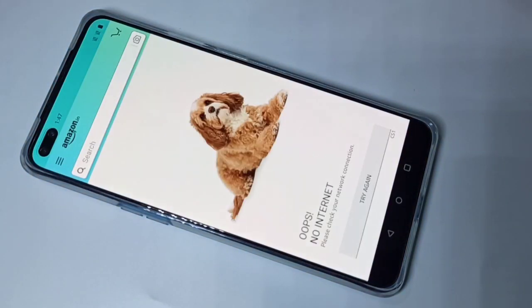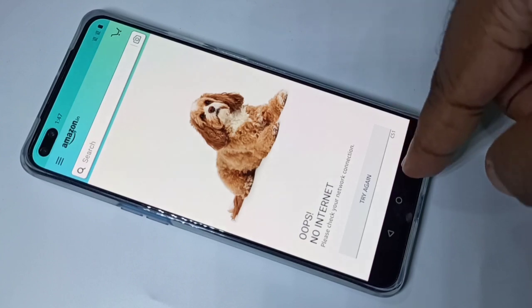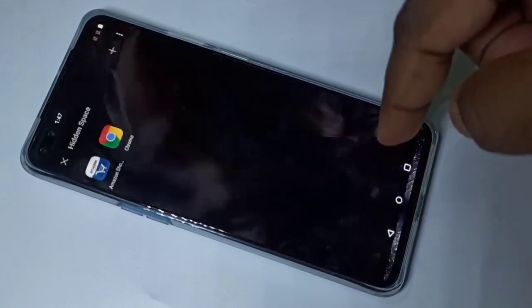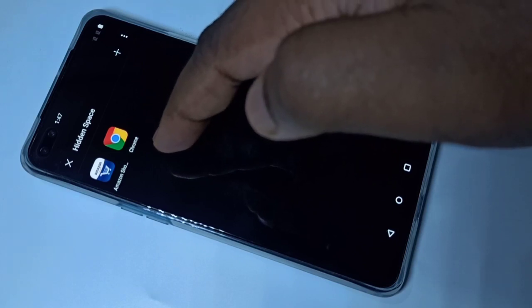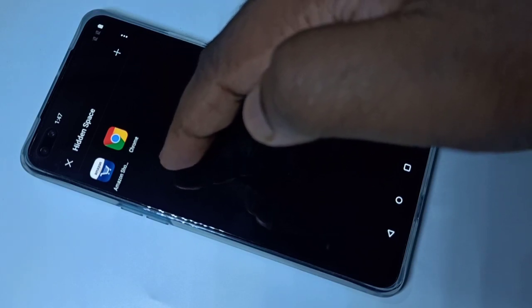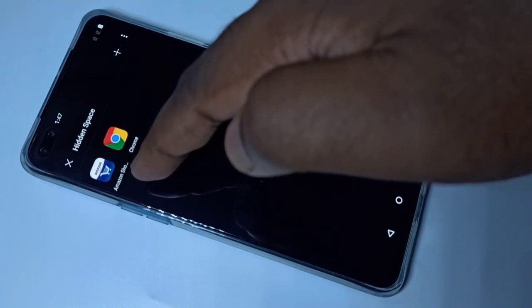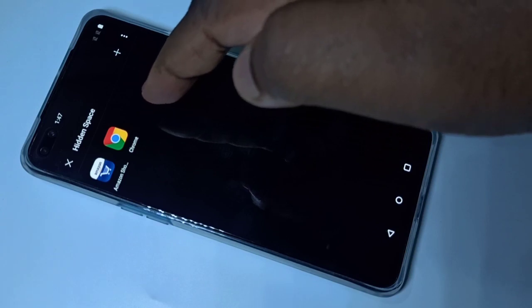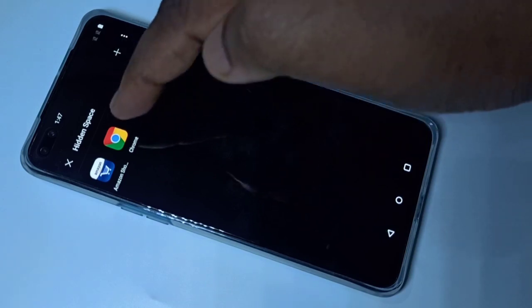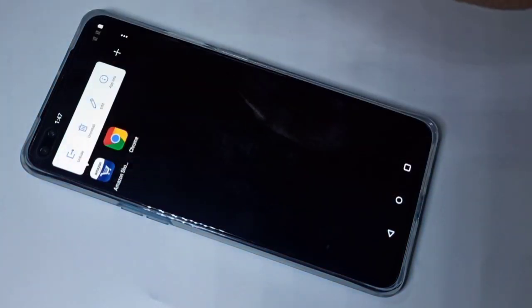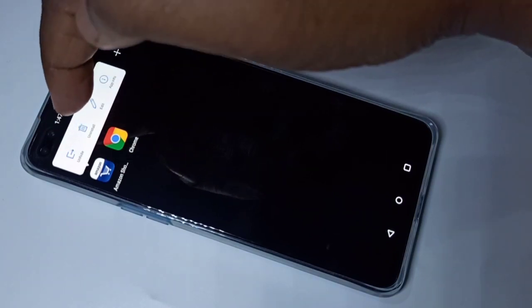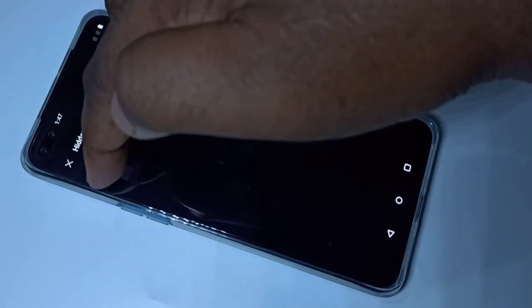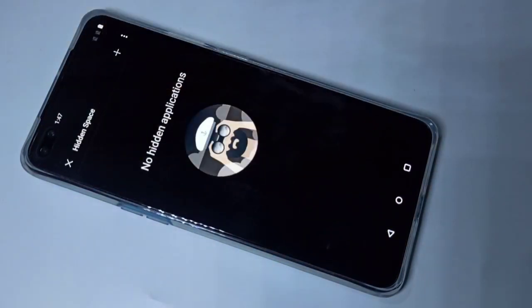From here you can open the locked apps. If you want to remove the lock or remove apps from the hidden space, tap on the app, then tap on 'Unhide' to move it back.